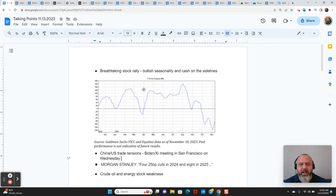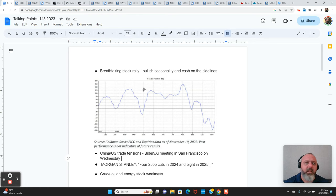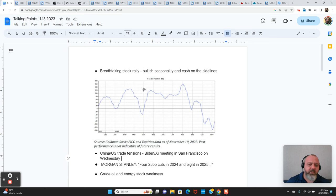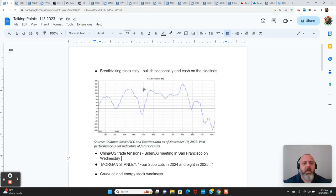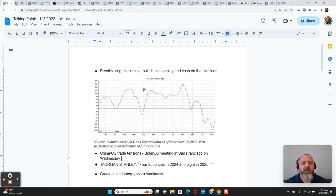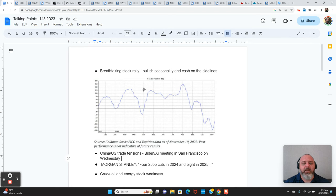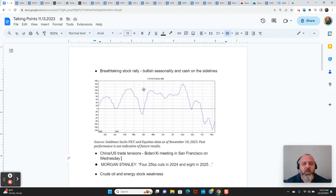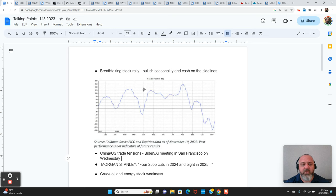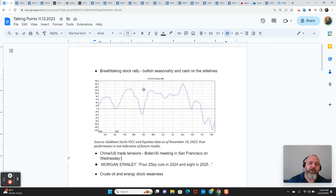We've had a breathtaking stock market rally in the last couple of weeks. A lot of this is predicated on the idea that positioning was really underweight stocks, a lot of cash on the sideline. And CTAs, commodity trading advisors, were leaning heavily to the short side coming into the month of November.